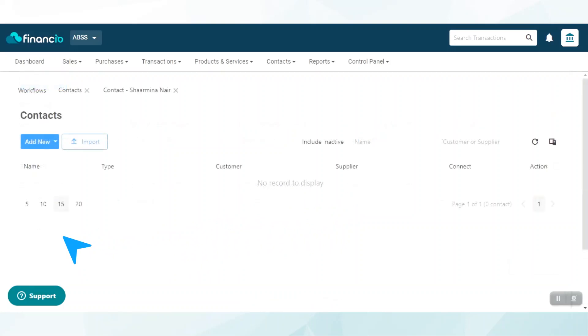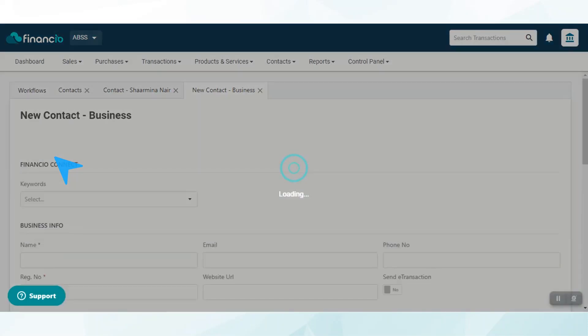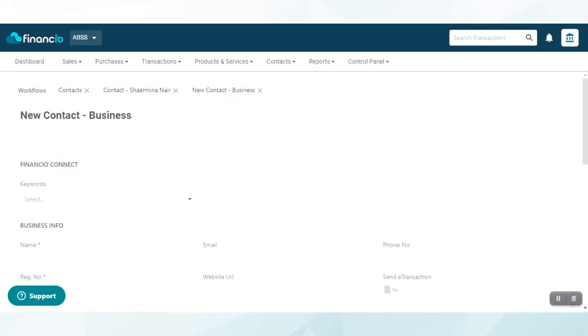Now to add a business, navigate to the Contacts tab, click Add New, and select Business. Once again, similar to the steps of creating a customer or supplier contact, key in all the primary business info.